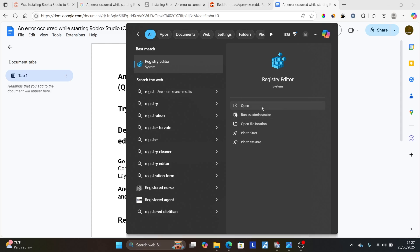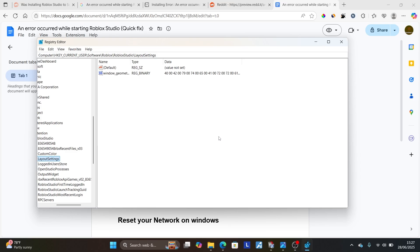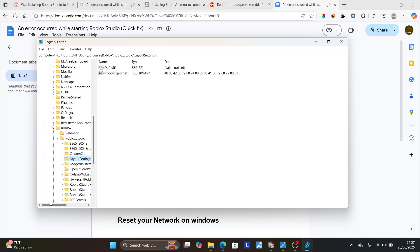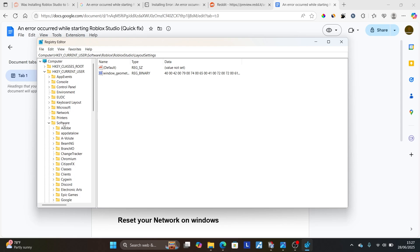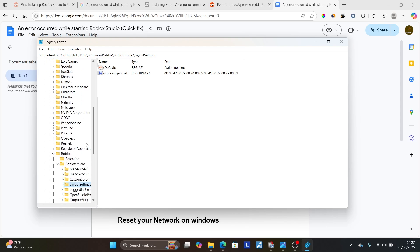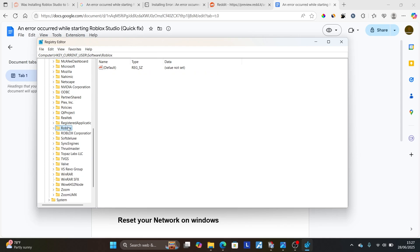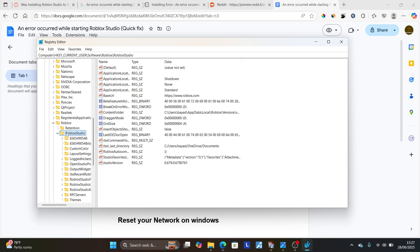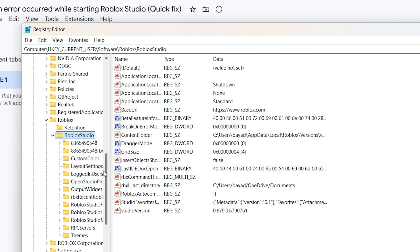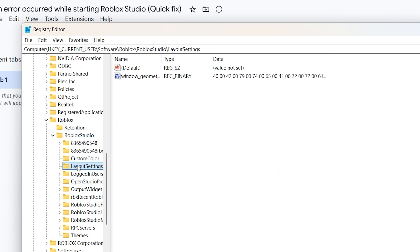Search for 'Registry Editor' — it will be suggested automatically as 'regedit'. Open the application, then navigate to Software. Locate the Roblox folder inside Software, open it, then find the Roblox Studio folder. Inside, look for 'Layout Settings'. Right-click on Layout Settings and select 'Delete' to delete this entry.